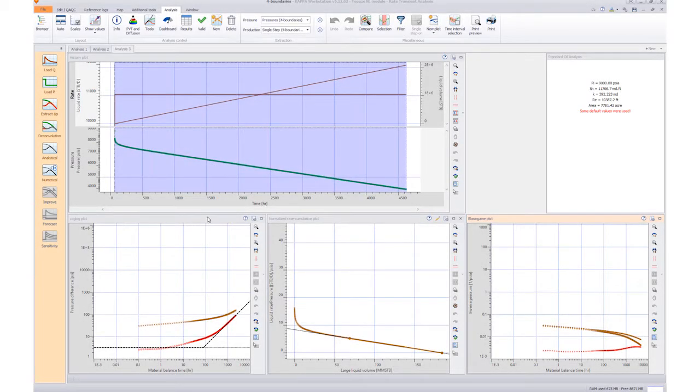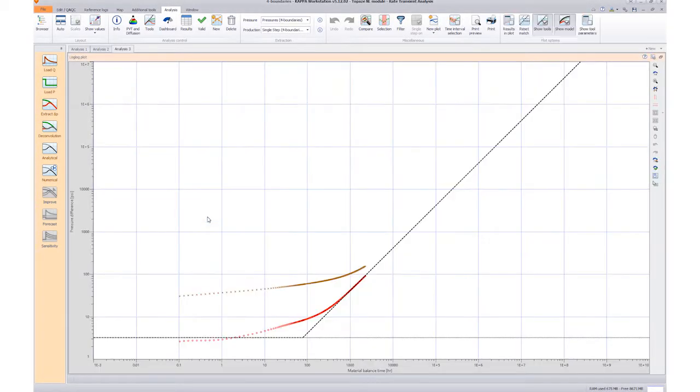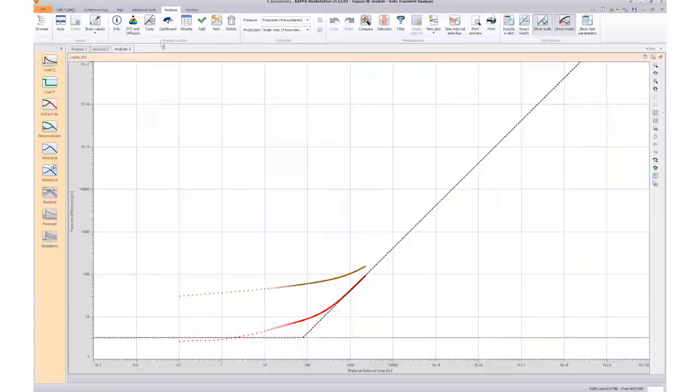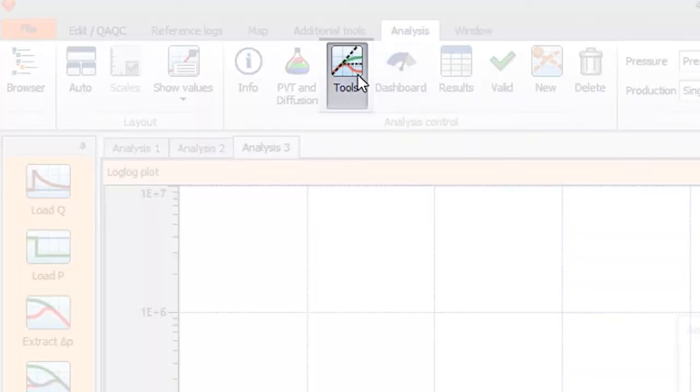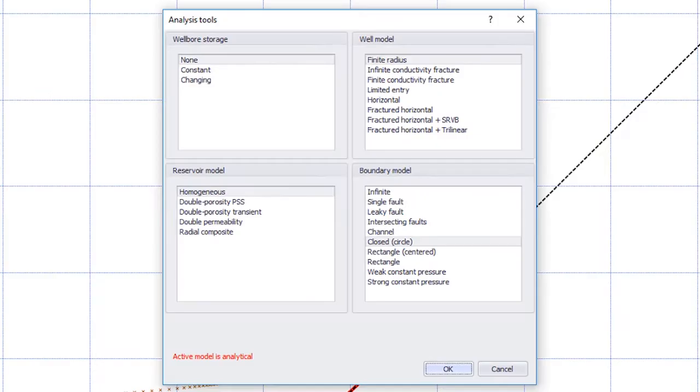We maximize the diagnostic log-log plot, select tools from the top ribbon, and change the boundary tools from circular to rectangle.